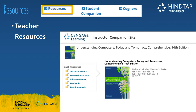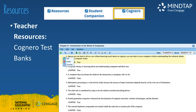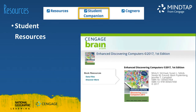Teachers have access to a suite of resources via the Instructor Companion site. Each title offers PowerPoint lectures, test banks, solution and data files, rubrics, and more. Teachers also have access to Cognero for all titles. Cognero is an online program that allows you to print, export, and customize test banks, with the ability to scramble, edit questions, and format files for your learning management system. The Student Companion site also offers data files and downloads. These same files are also available inside the MindTap learning path.